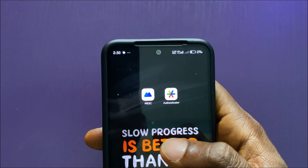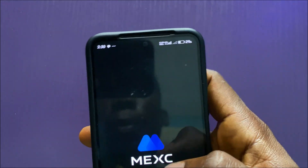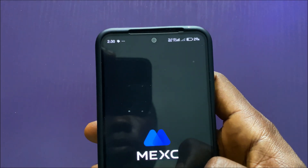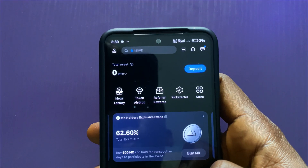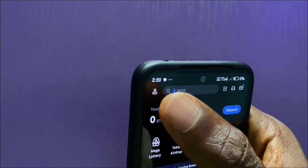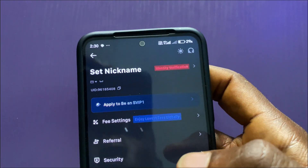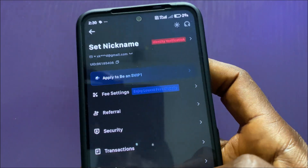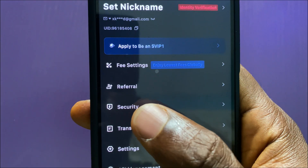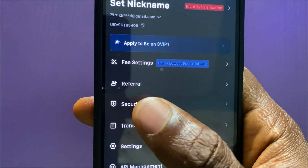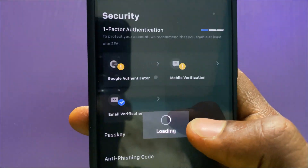To link Google Authenticator to MEXC, open your MEXC app and sign in. Tap on the profile icon at the top left corner of the screen. In the next page, look for the security option — here is the security option — and tap on it.